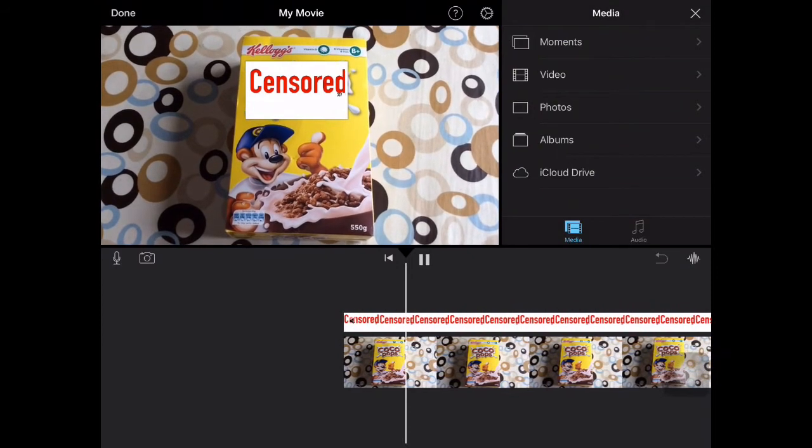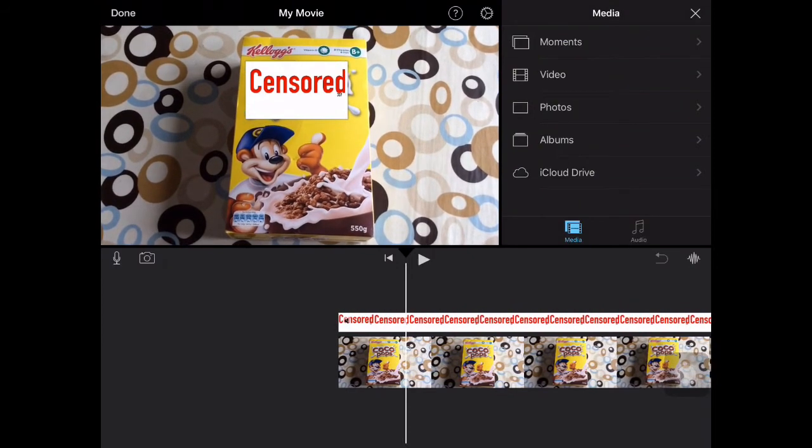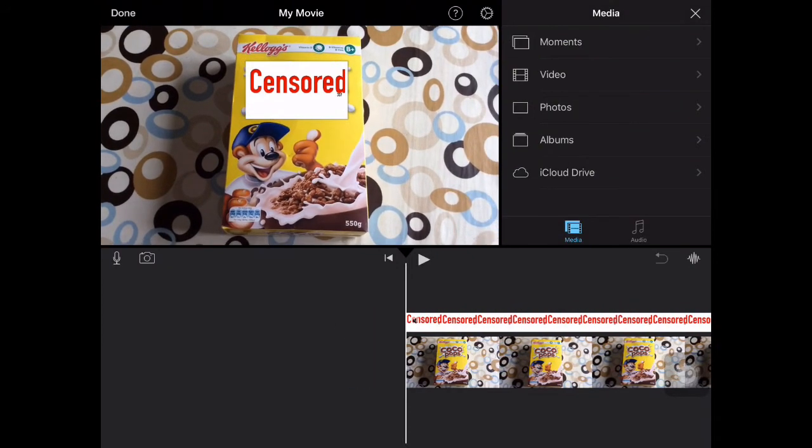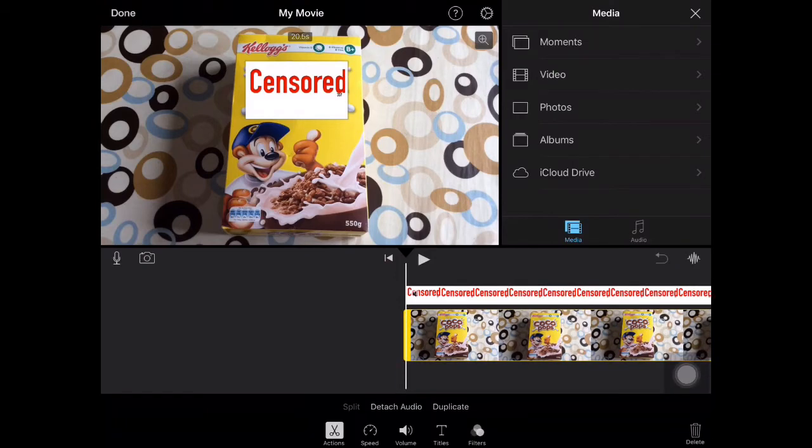There you go. So obviously the camera is moving about a bit, but you could make it bigger to cover up what you wanted to hide.